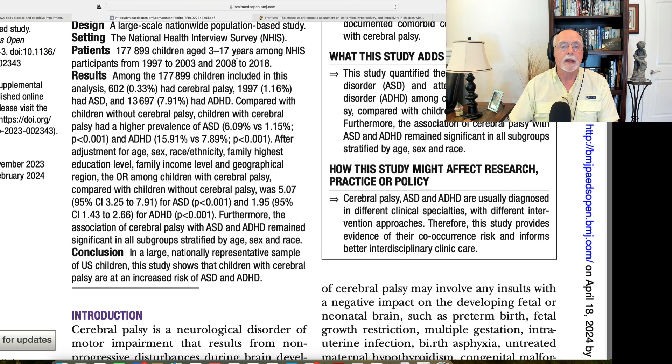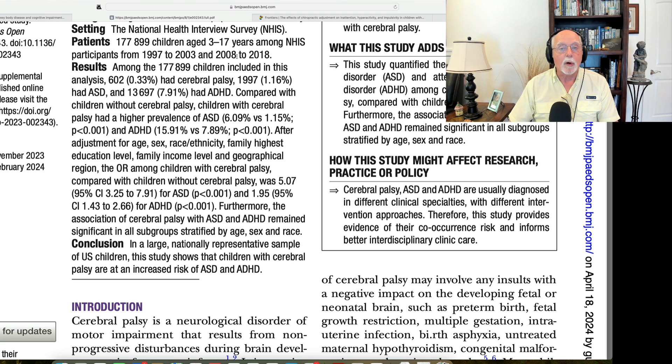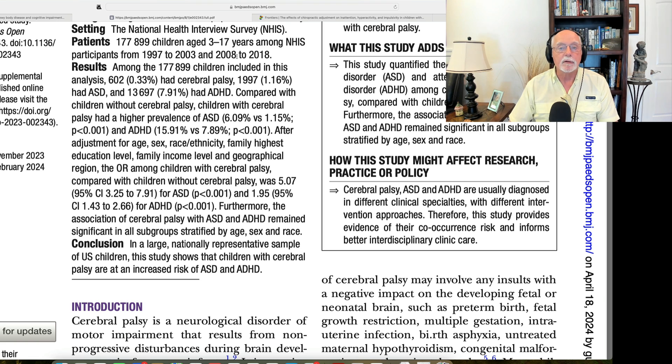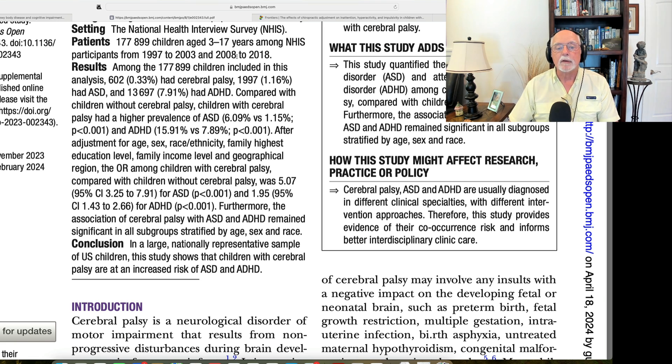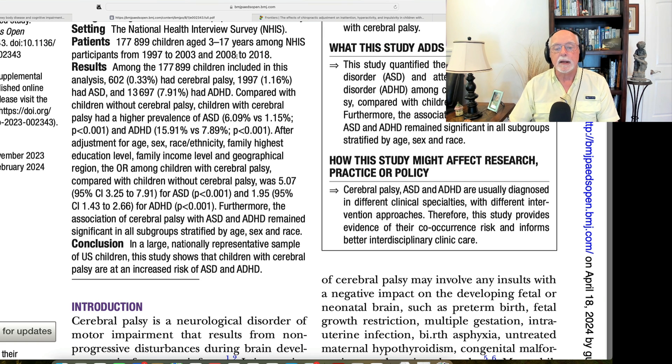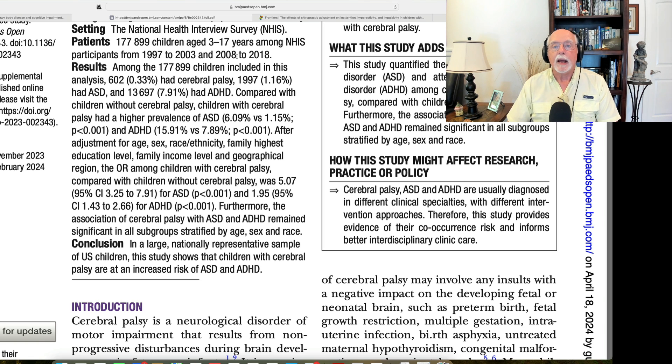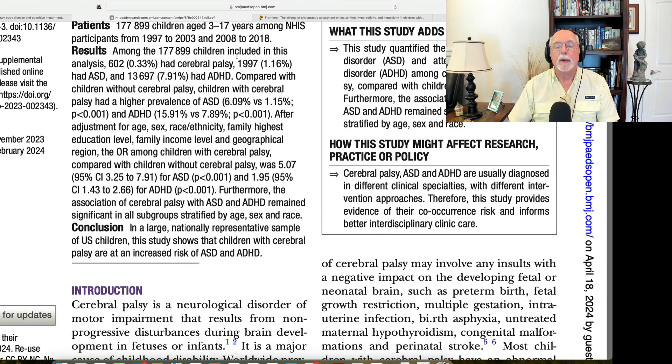Now, let's look at the ADHD group because we're more interested in that. The kids with cerebral palsy were twice as likely to have ADHD than was the case in the general population without cerebral palsy. Again, comparison, about 16% of the kids with cerebral palsy had ADHD versus about 8% that had ADHD in the general population. So about double the risk of ADHD.